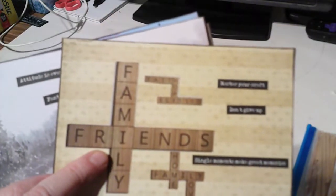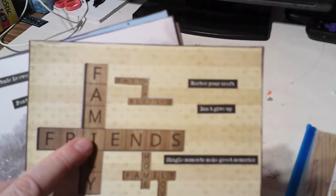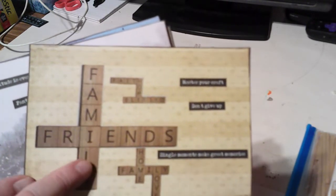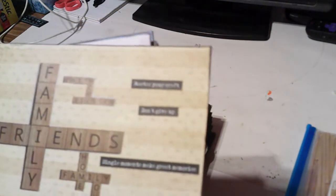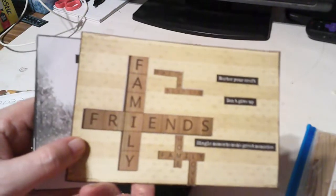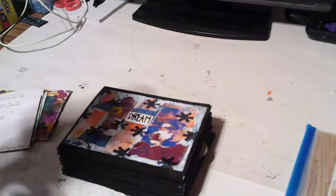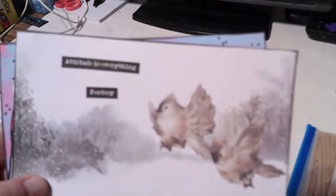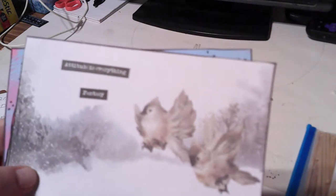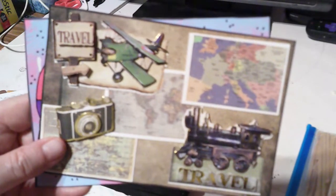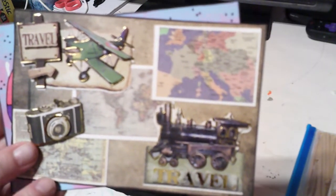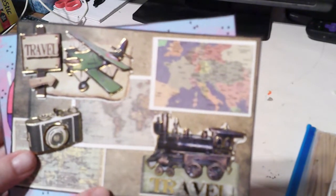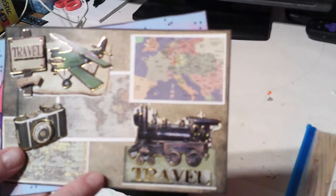Okay, this was scrabble, and these are huge, they're wall decor that you can get from I think it's LTD Commodities. They look like scrabble things, so I thought that was cute. I know where I can find some scrabble things. And this one says master your craft, don't give up, single moments make great memories. There's that. And there's the other page of birds, and this was whimsical. I thought the birds were perfect for that. Attitude is everything, and fantasy. I just put those things there, so.